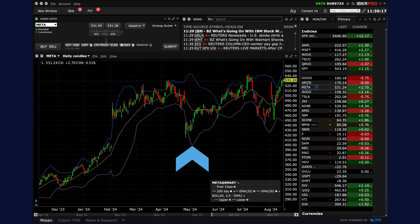The lower band, shown in purple, is calculated by subtracting two standard deviations from the moving average. It represents the lower boundary of price movement.